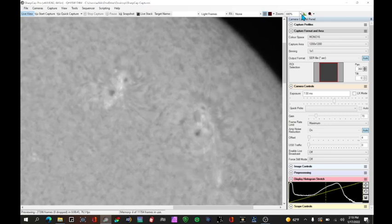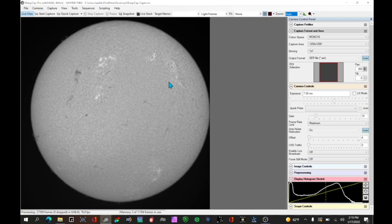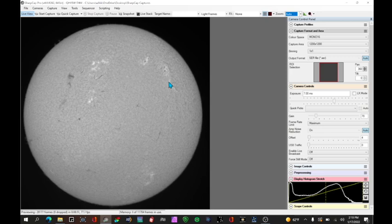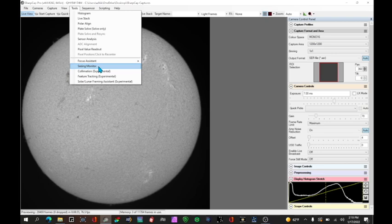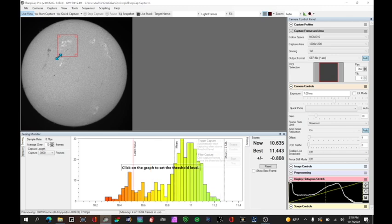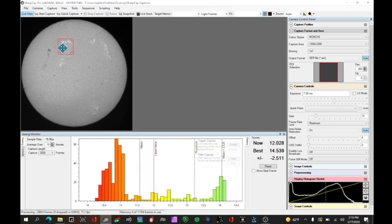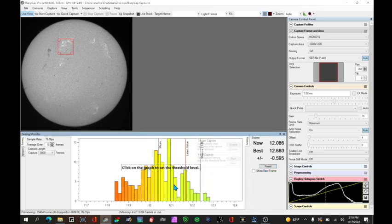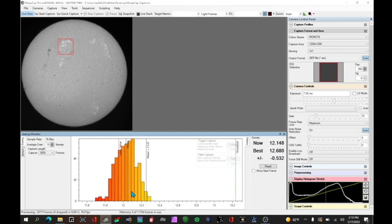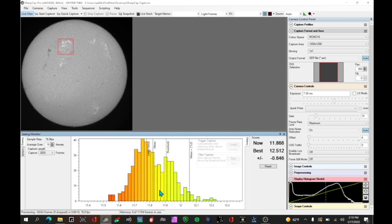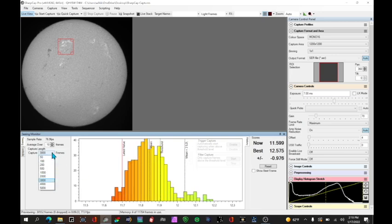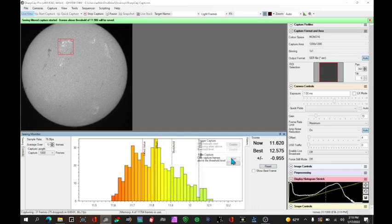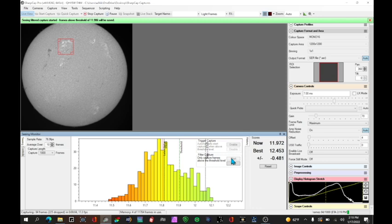We can do the same trick that we did before where you can use the seeing monitor. So let's recenter the Sun a little bit here. Okay and then what I can do is I can go under tools seeing monitor and I can look for an area of interest. Let's say this area right here and now you can see that I'll do a reset to clear that out. We're running around 12 which is not bad, I would say that's good that's not very good or excellent but it's good. So I can set my seeing capture at a minimum of let's say 11.9 and I want to capture a thousand frames and say start and now it's only going to capture the frames that are better than 11.9 seeing.